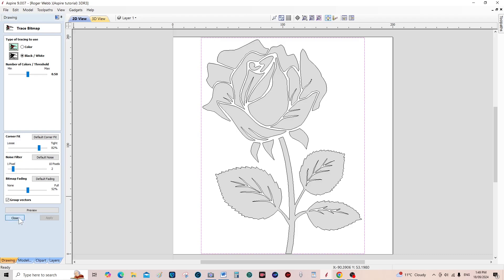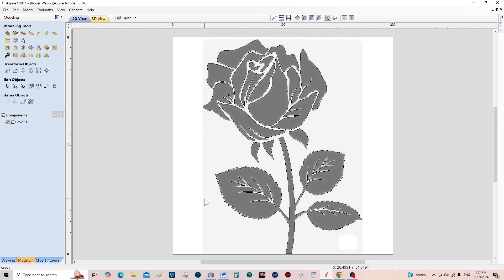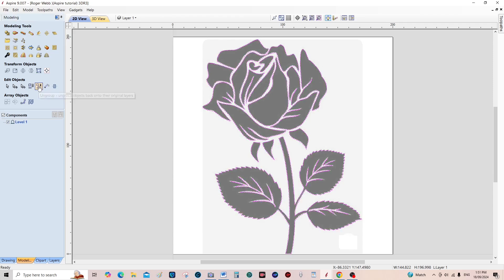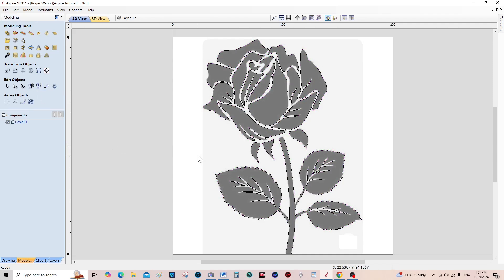We can close that. The first thing we need to do is select any line, because these are all joined together as a group. We need to ungroup them because we're going to work on each individual one. You can see the leaves and the stem are in one group, and these are in individual groups.